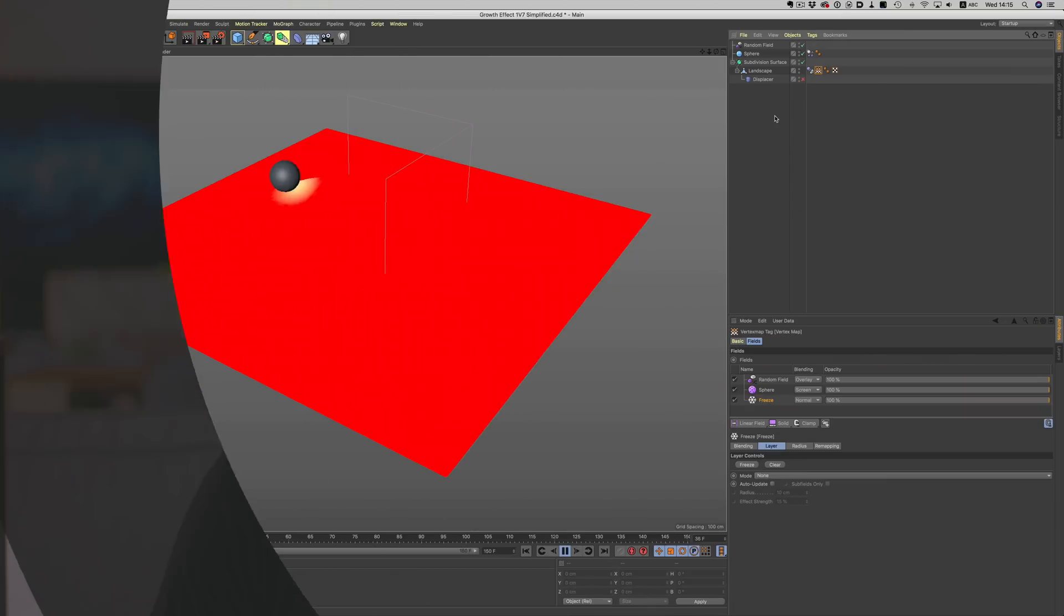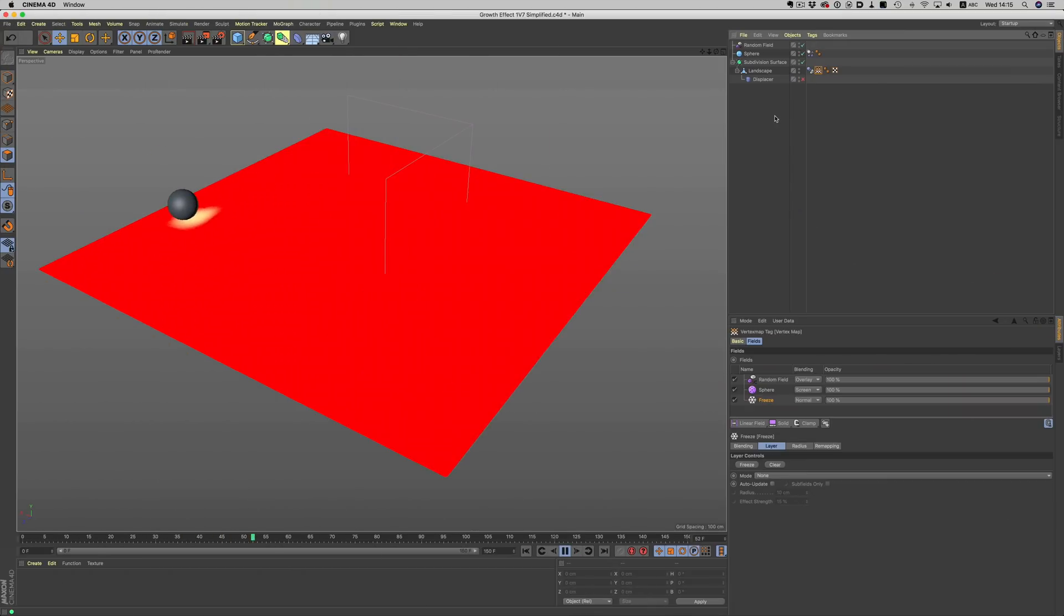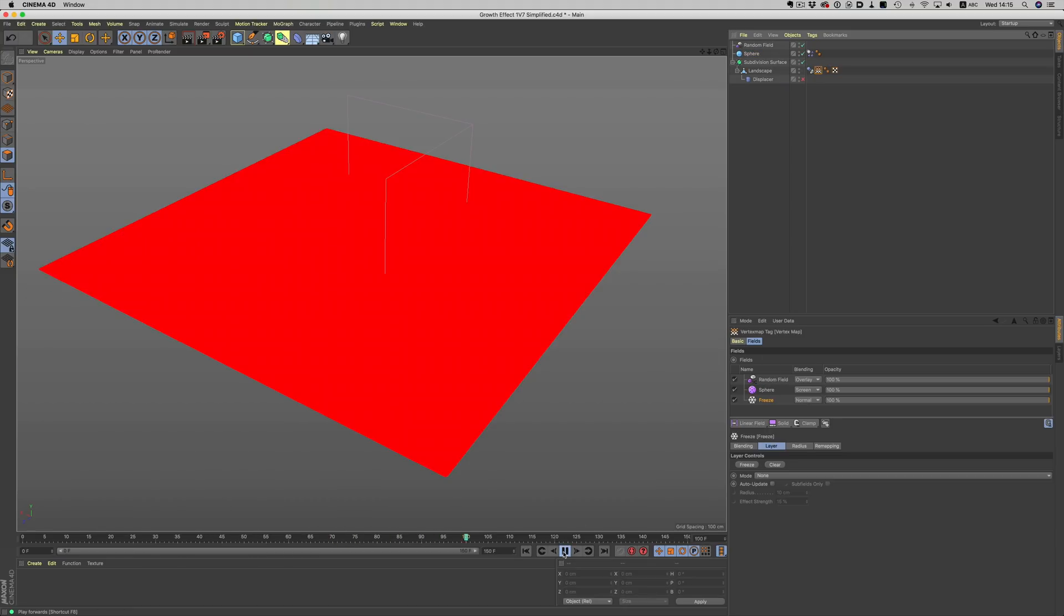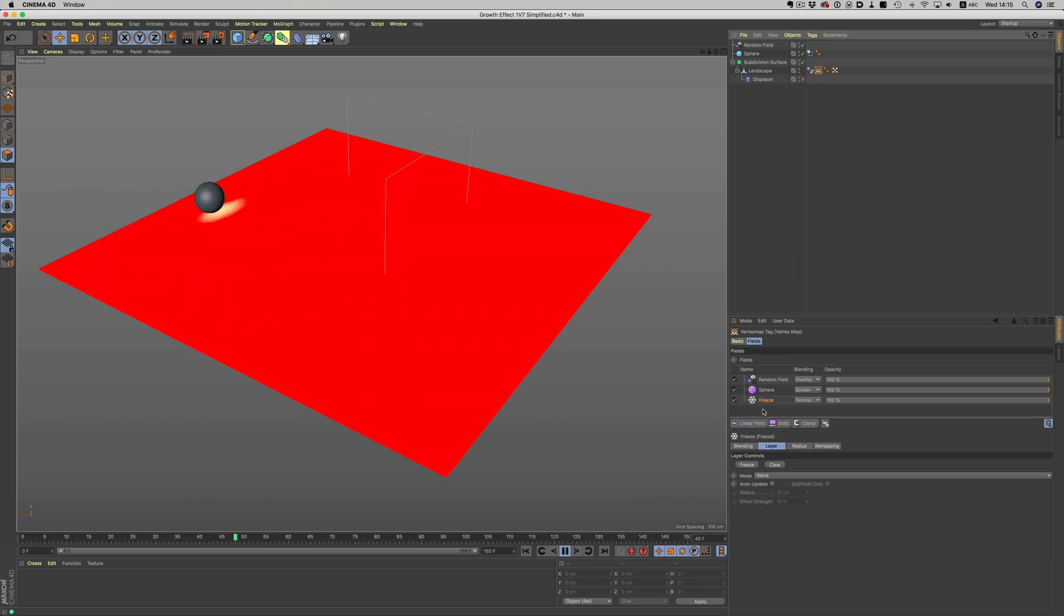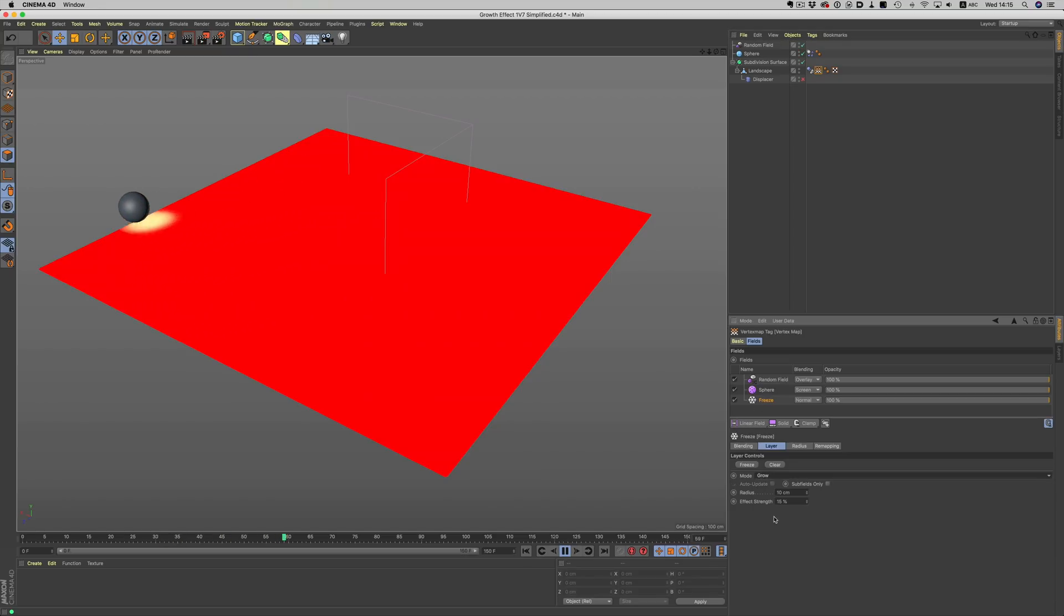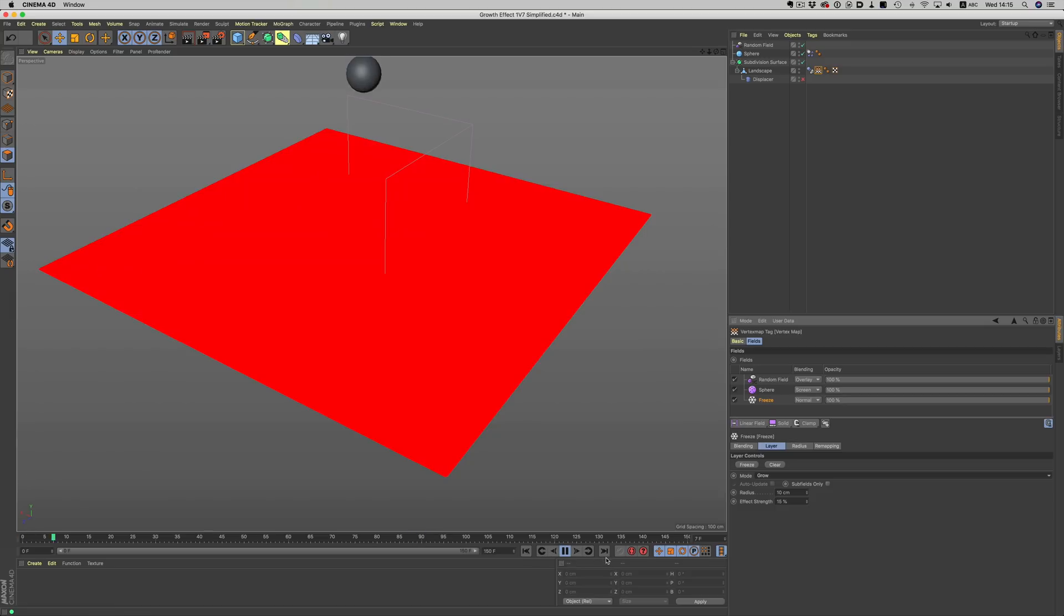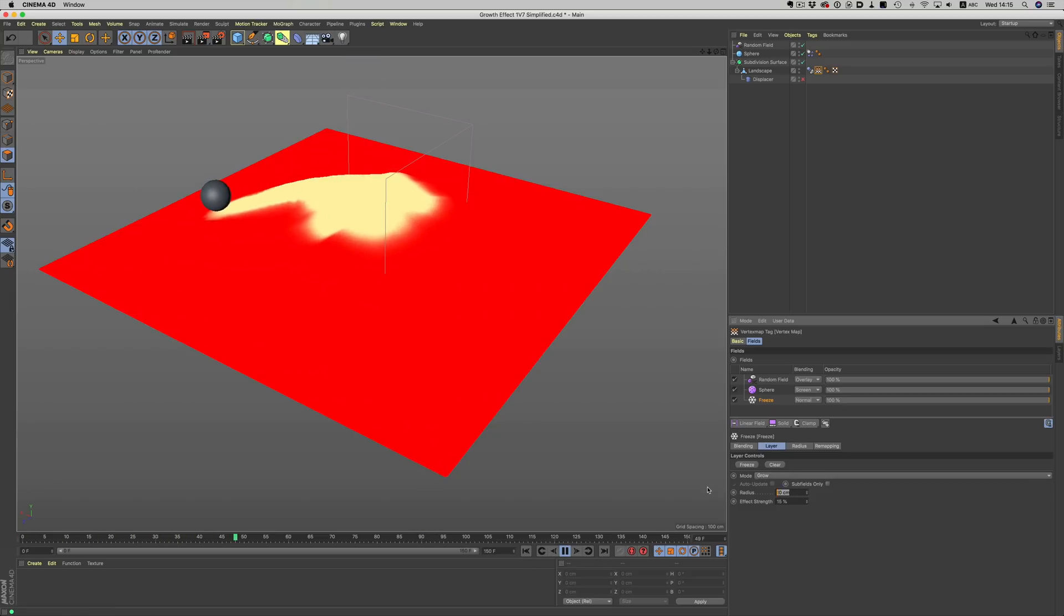Finally, we can create complex growth effects by using vertex maps in combination with fields. Here, we affect the vertex map of our landscape object by dragging our sphere into the fields area. Every time the sphere hits the landscape, the vertex map is changing. Now, if we change the mode of base layer from none to grow, we can get an expanding effect on the vertex map. Of course, we can control this to get exactly the result we want.